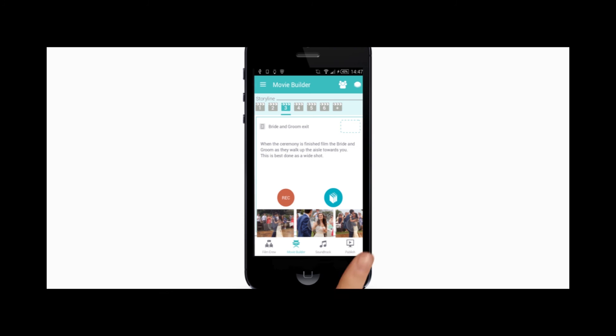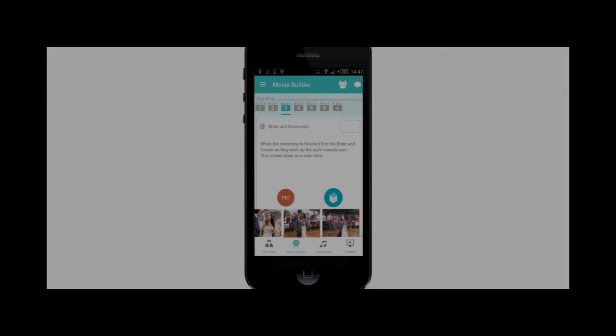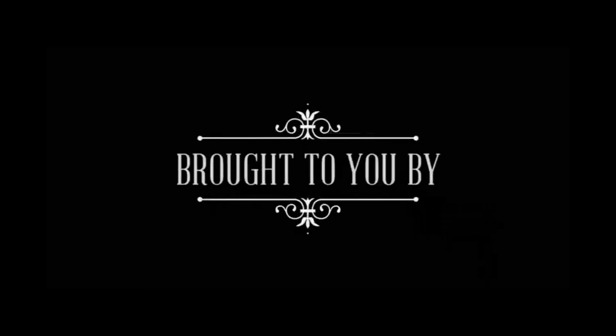And remember, ShotClip works great on smartphones and tablets and is also available on Android on the Play Store. Have fun social movie making!